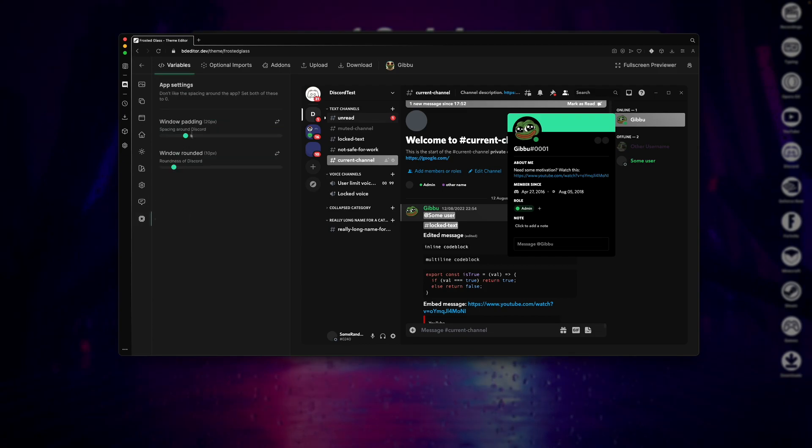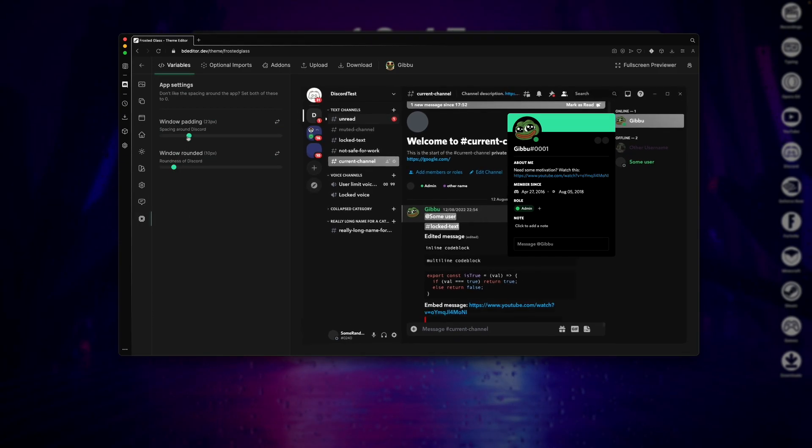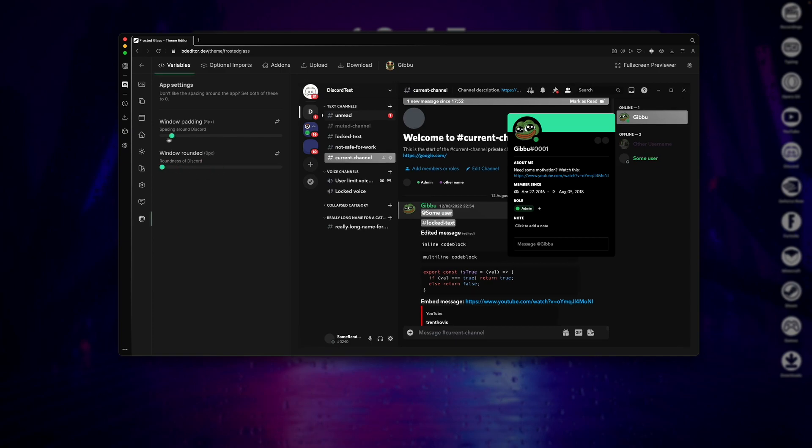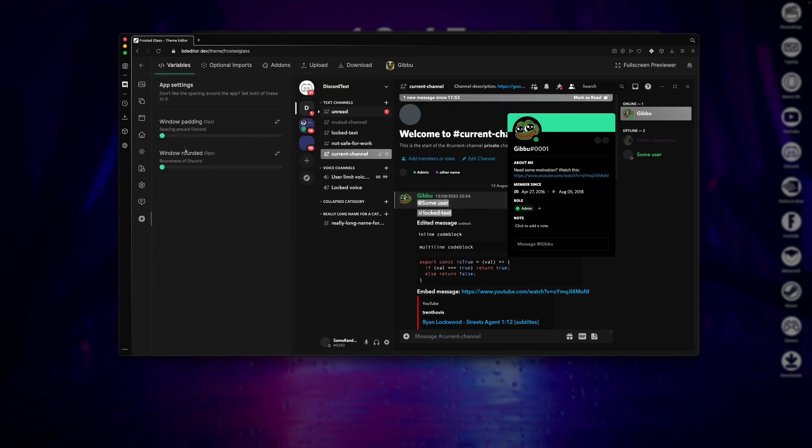And finally, the App Settings will allow you to change your window padding and roundness. So you can change your window size here, and change the window roundness here. But I'll just be leaving both of these at zero.